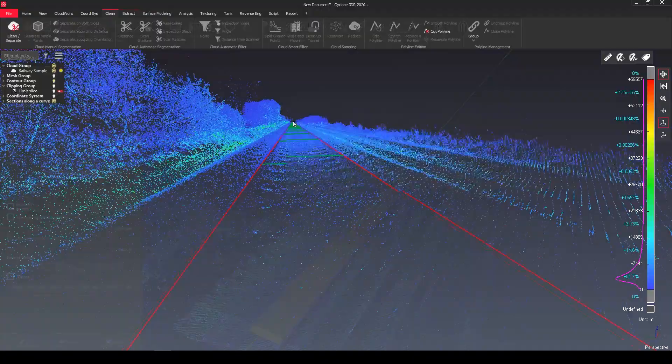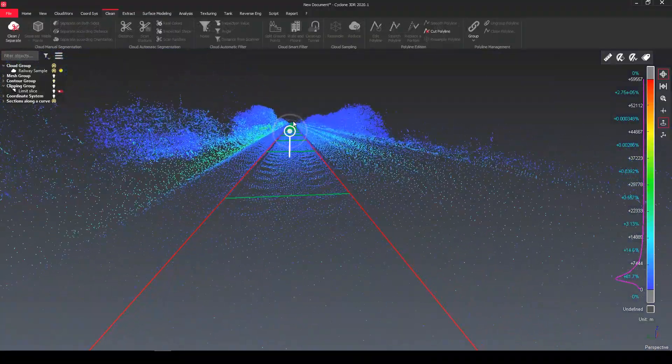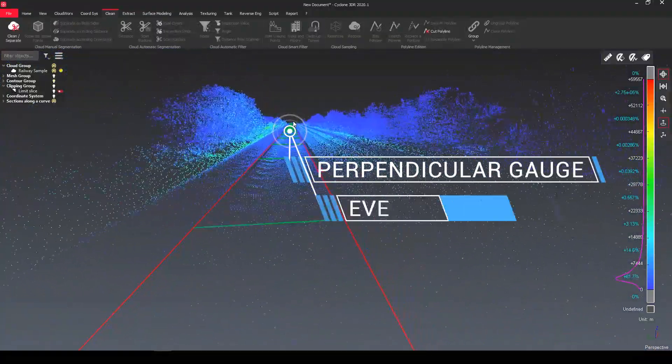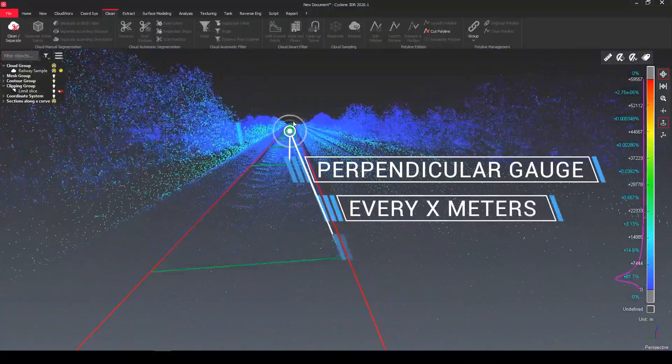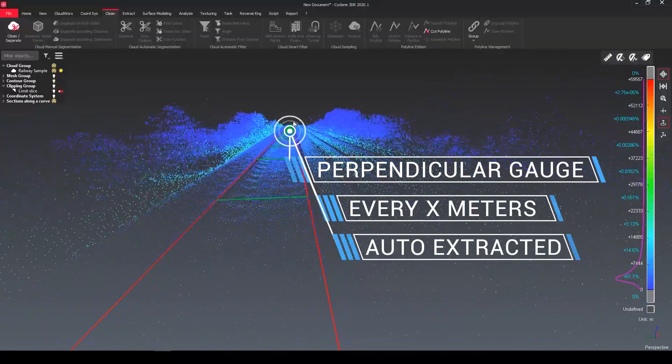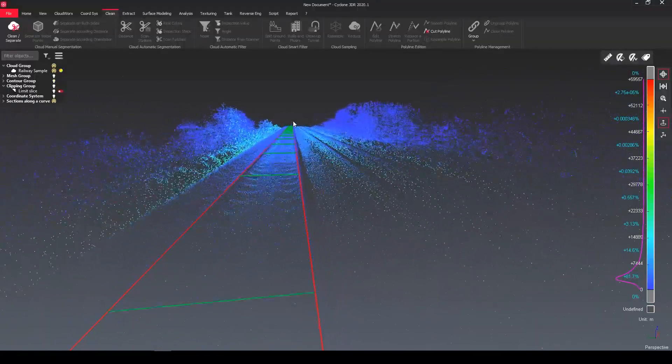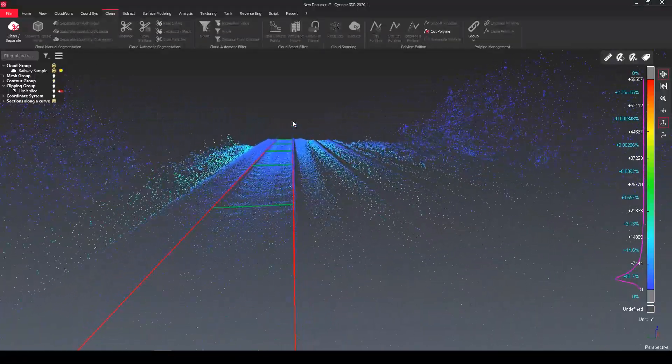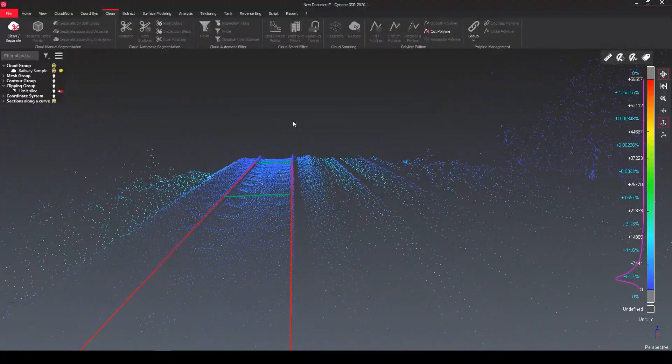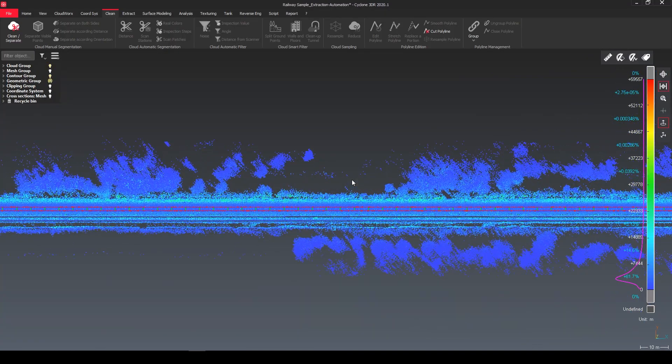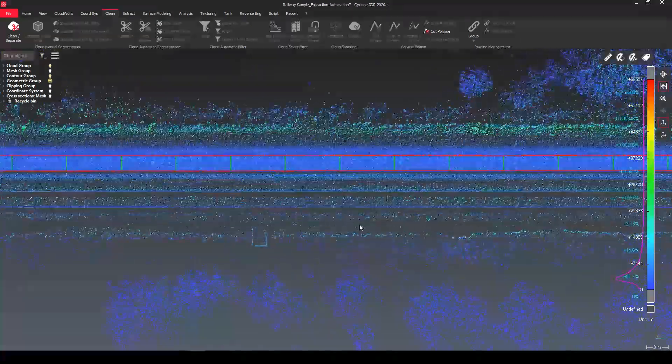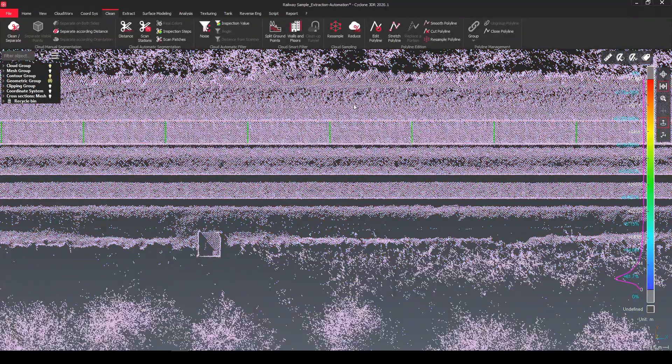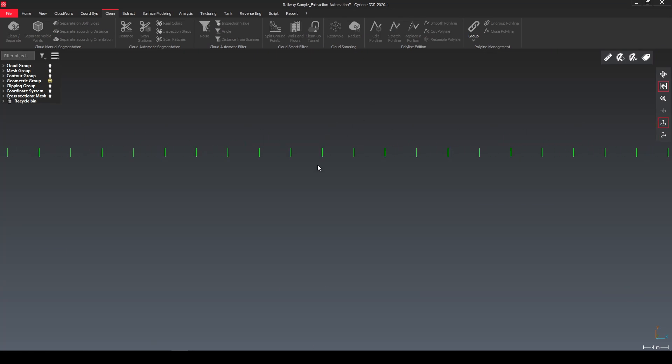I create automatically the perpendicular gauges every x meters fully auto extracted. So now I have all of that and now I need to just access all of this information from the properties. And now I show you how to do it.